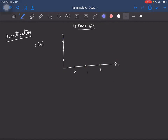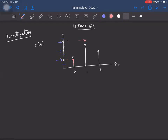We do the same thing in quantization, but for the amplitude axis. Instead of allowing all possible amplitude values, we allow only discrete amplitude levels. Any input within a given range is mapped to a specific voltage. Since we have a finite number of amplitude levels, we can encode them using binary bits. In general, if we have 2^N levels, we can encode them using N bits.